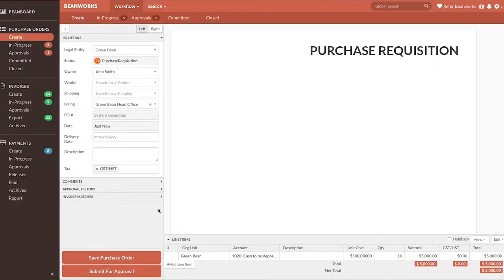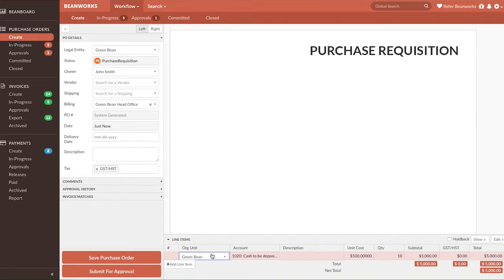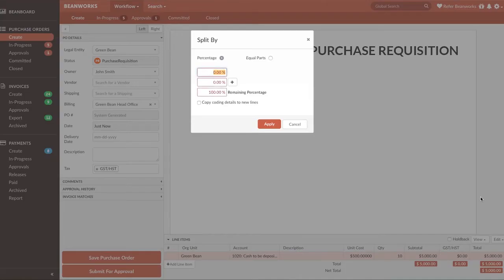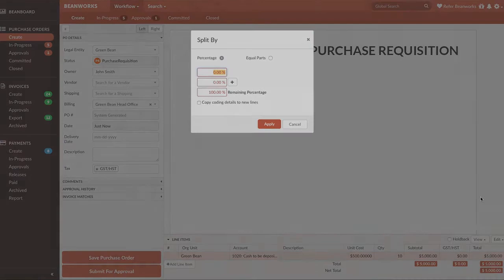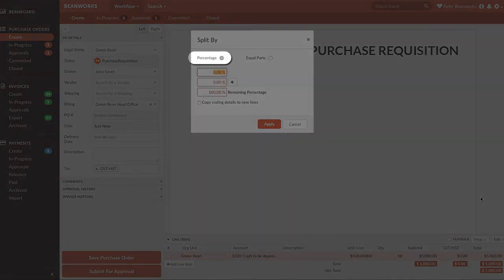If you need to split one row into multiple rows by a certain percentage or a certain number of equal parts, then we suggest you use our Split Rows button. To do this, select the row with the dollar amount you want to split, and under the Edit button, this time select Split Rows. The first option is to split the row by a series of percentages.